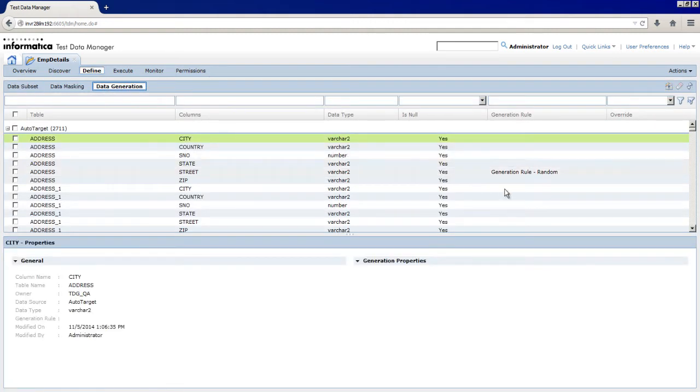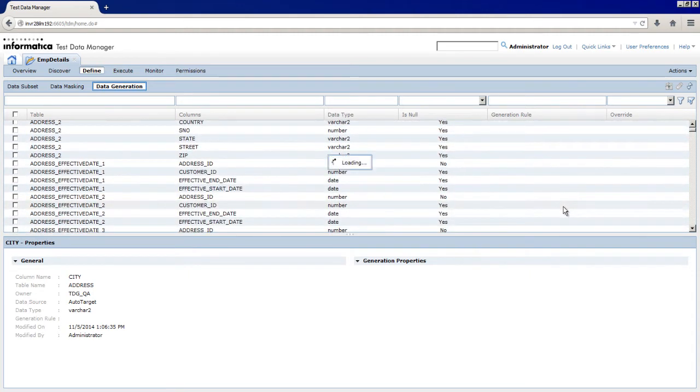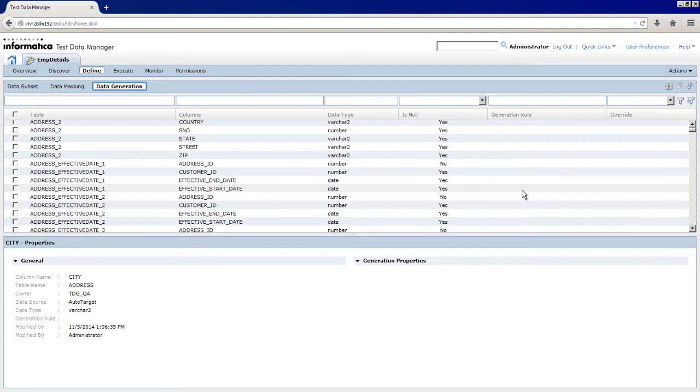You can see a list of target tables. In the Address_Effective_Date_1 table, create and assign the Effective Dates Generation rule to the Effective_Start_Date column.